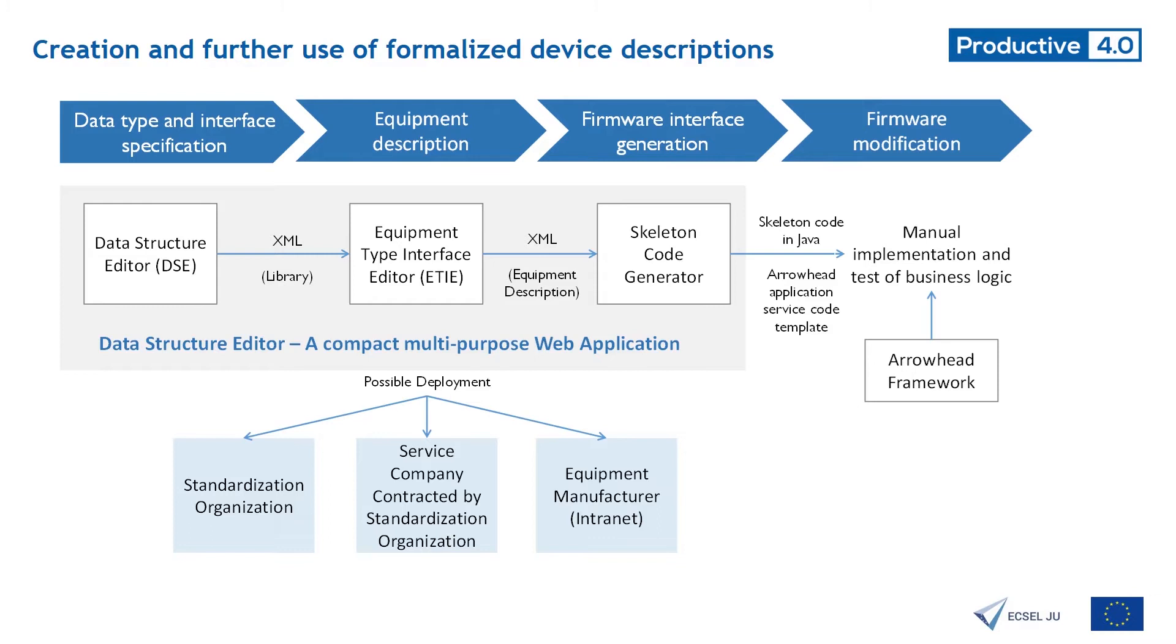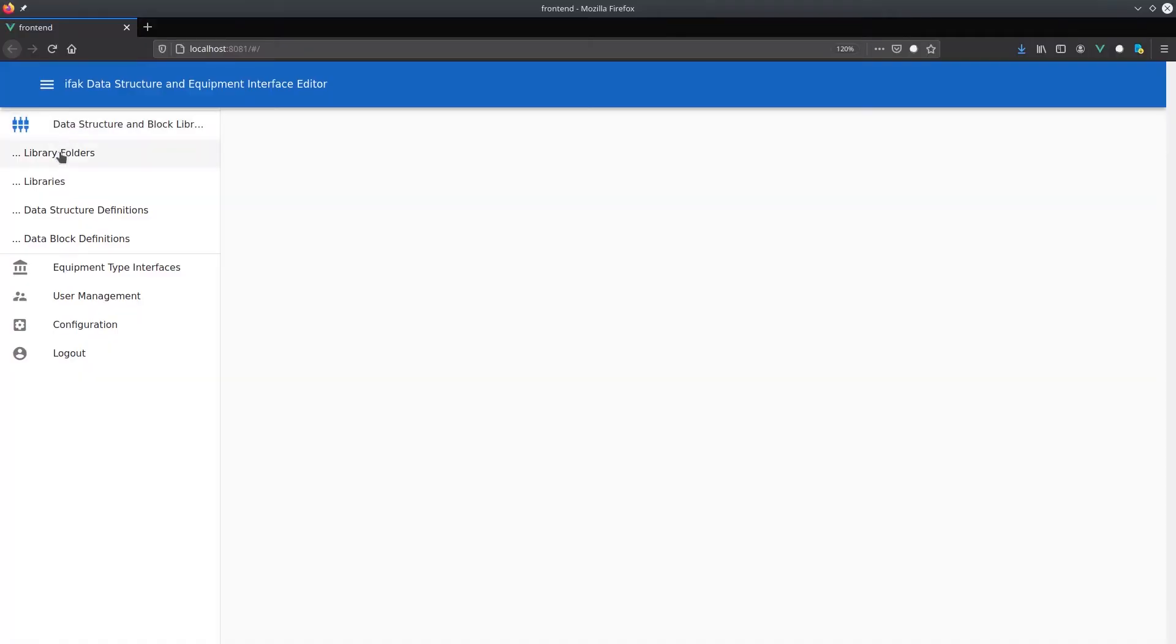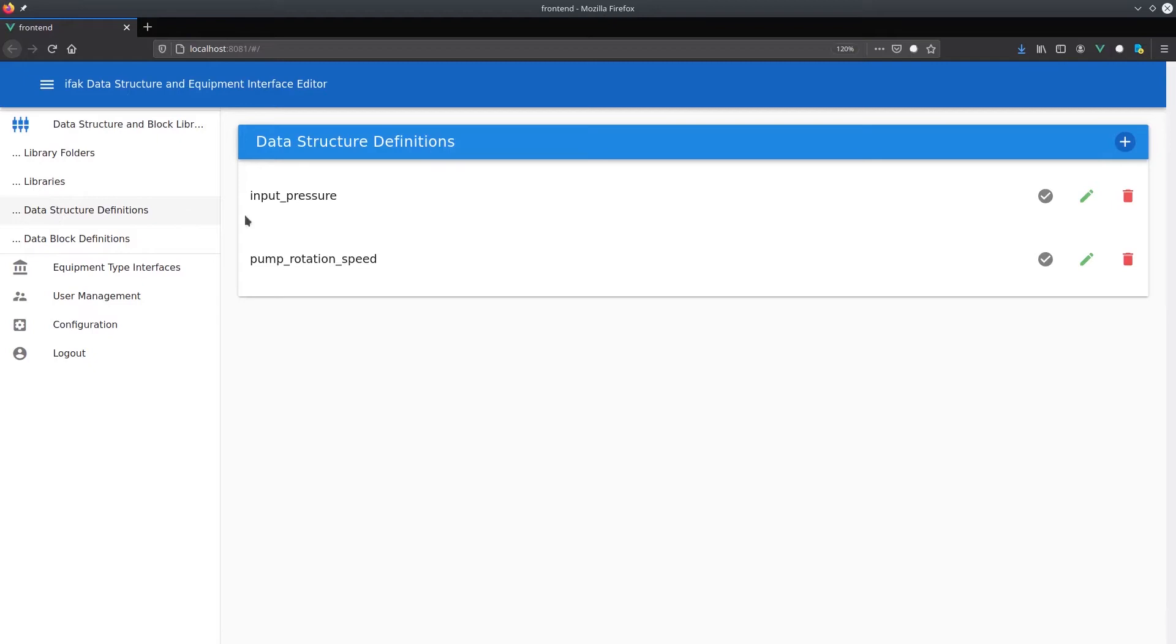The resulting equipment interface description is then used in a code generator to generate parts of the device firmware. Specifications of data structures are organized in repositories and libraries.